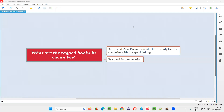Hello all, welcome to this session. In this session, I am going to answer one of the Selenium interview questions. That is, what are tagged hooks in Cucumber?